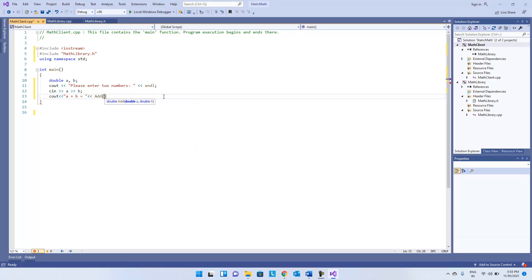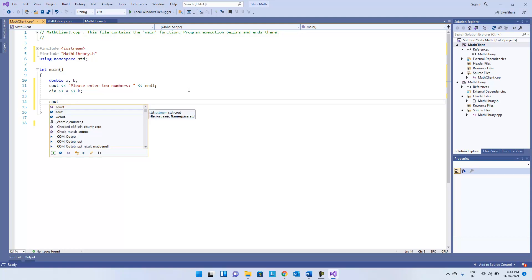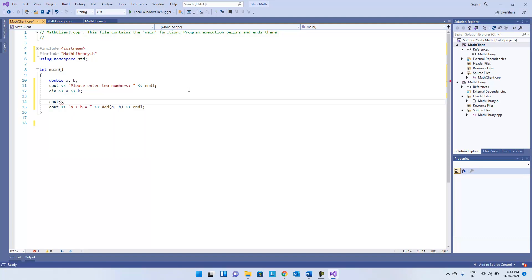You can see there are two arguments being passed to each function. We can add a line for printing the operations with a proper layout.